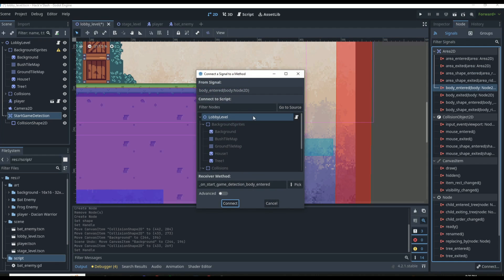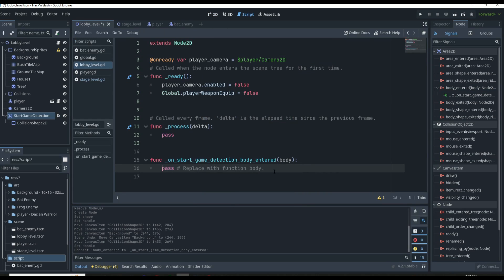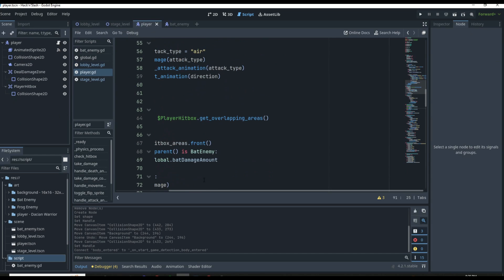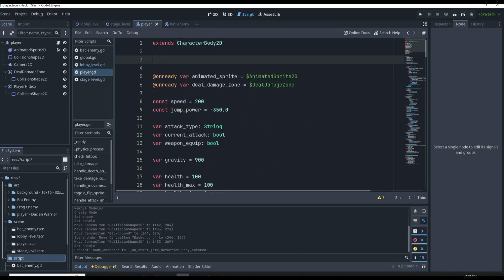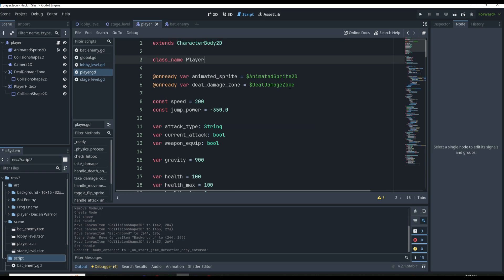We'll set up the body_entered signal and send it to our lobby level. To check if the player enters this detection zone, I want to go to our player script and add a class name. We'll say `class_name Player` — this is within our player script. That's going to set this node and scene to the class name Player, making it easier to check if the entering body is actually the player.